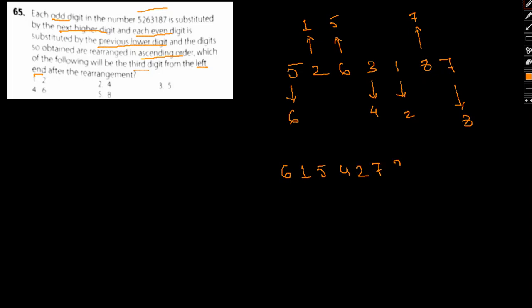These are the substitutions. So basically the new substituted number is 6, 1, 5, 4, 2, 7, 8. Now it is arranged in ascending order. If I arrange the same in ascending order what we have is 1, 2, 4, 5, 6, 7, and 8. So this is our arranged number.